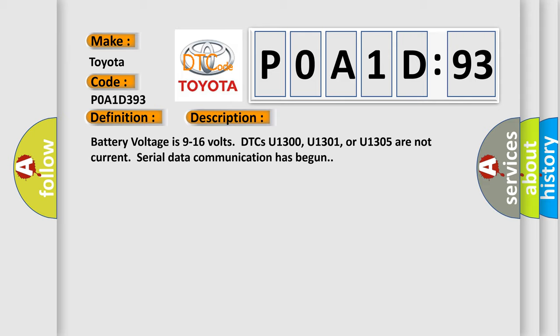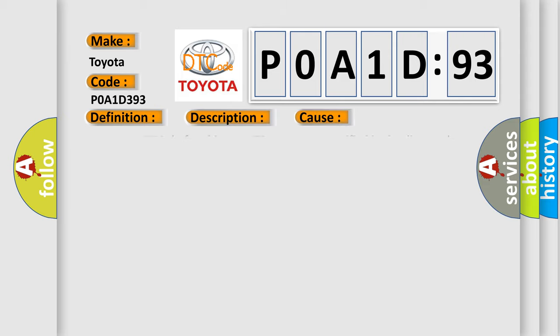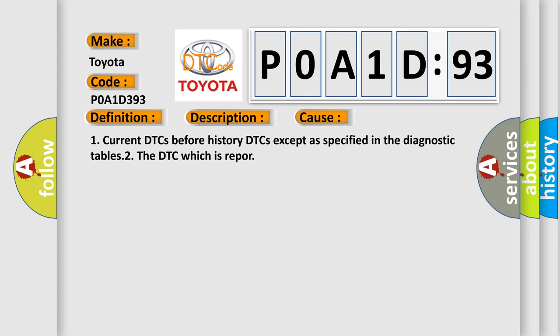This diagnostic error occurs most often in these cases: One, current DTCs before history DTCs except as specified in the diagnostic tables. Two, the DTC which is reported.